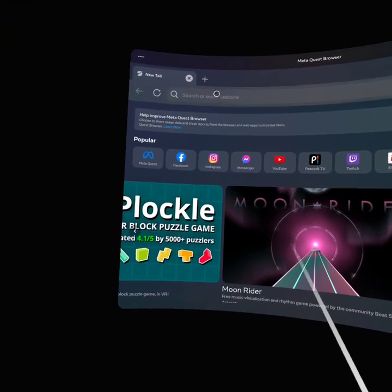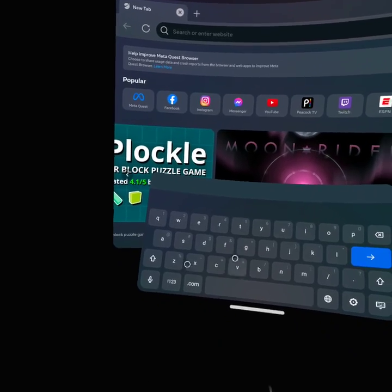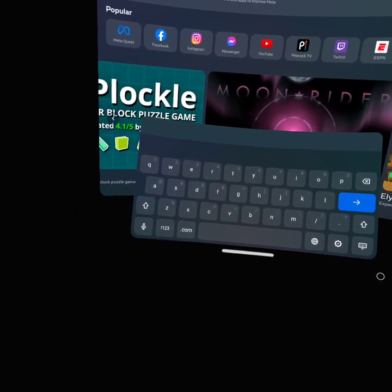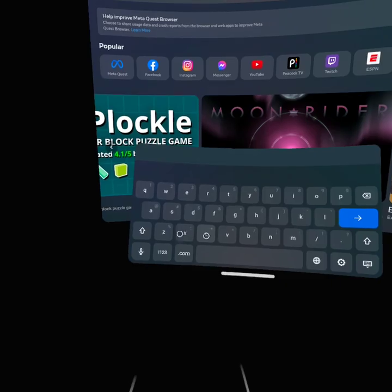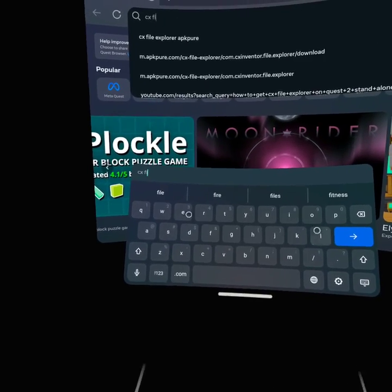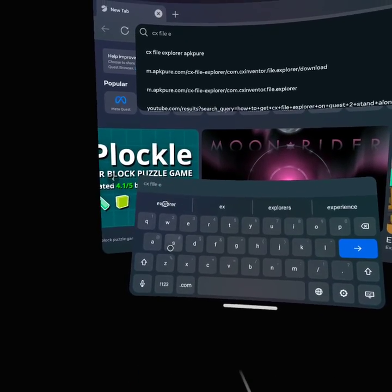Ladies and gentlemen, welcome back to another fantastic video. If you want to know how to get CX File Explorer on your standalone Quest, here's how to: go ahead and go to your Meta Quest browser and type in CX File